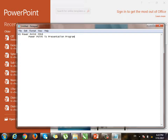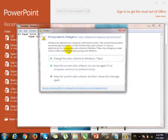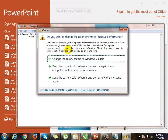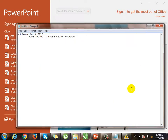What does that mean? First, let's start. PowerPoint is the Presentation Program. For example,